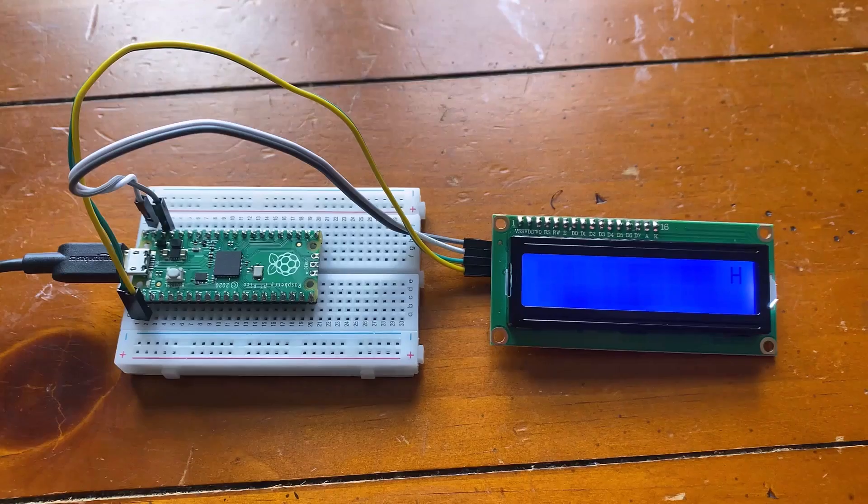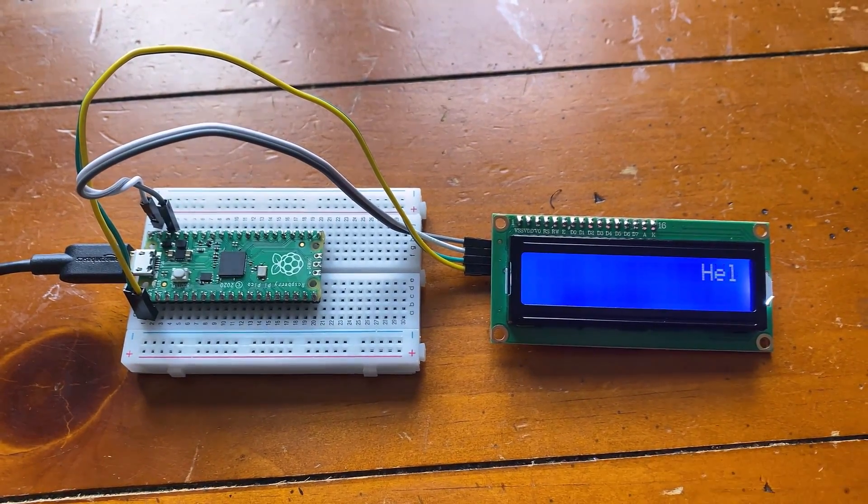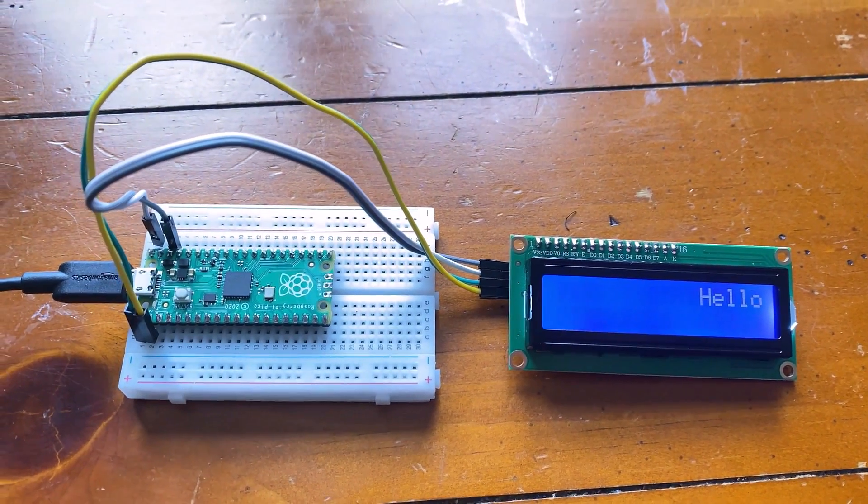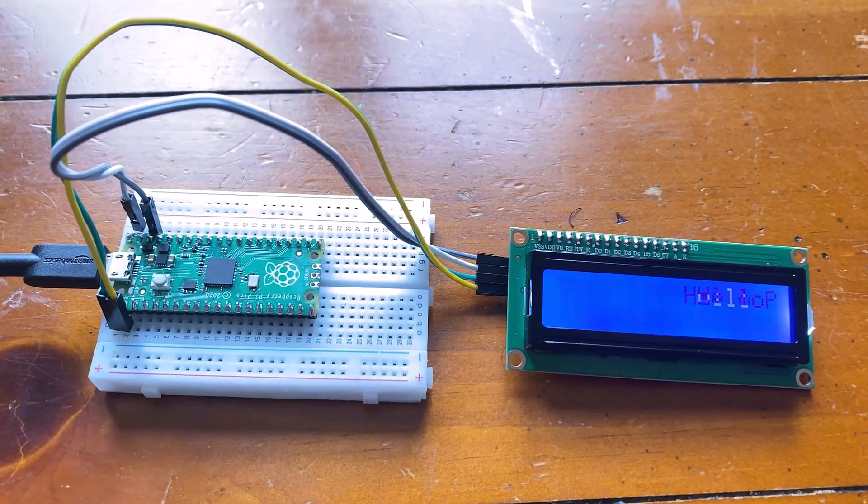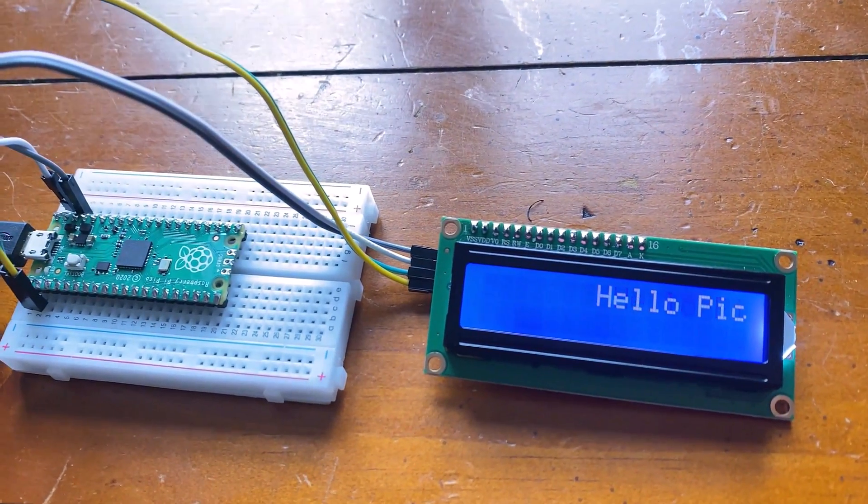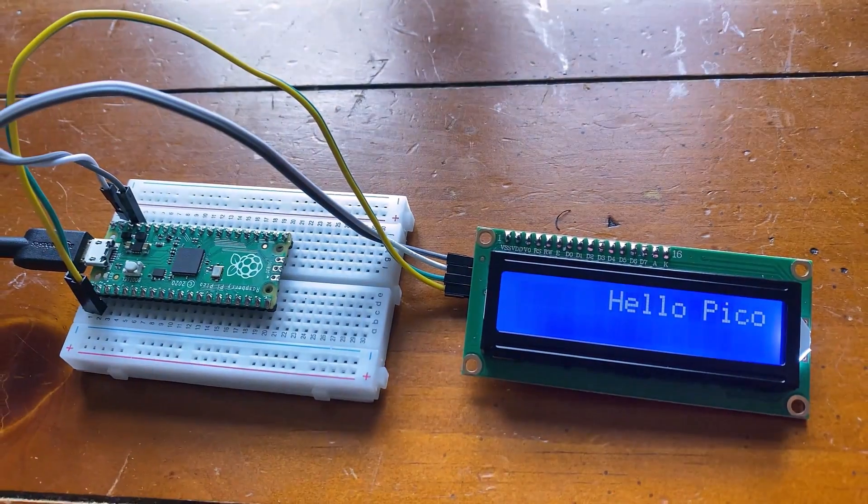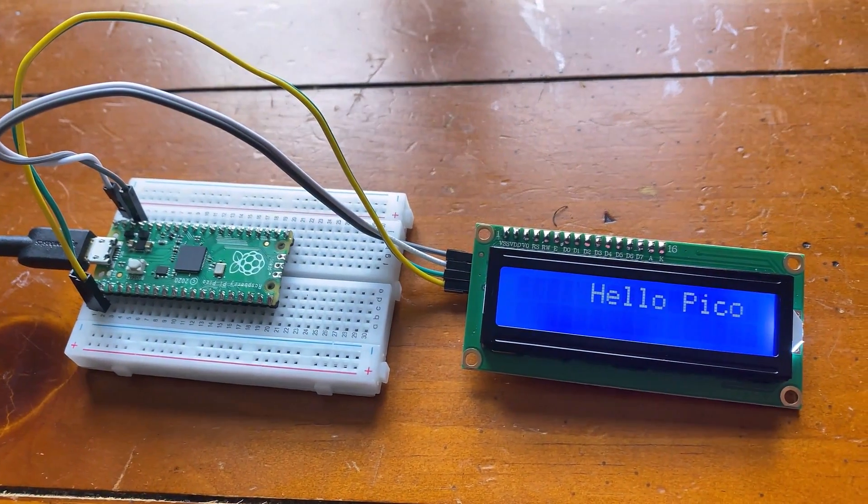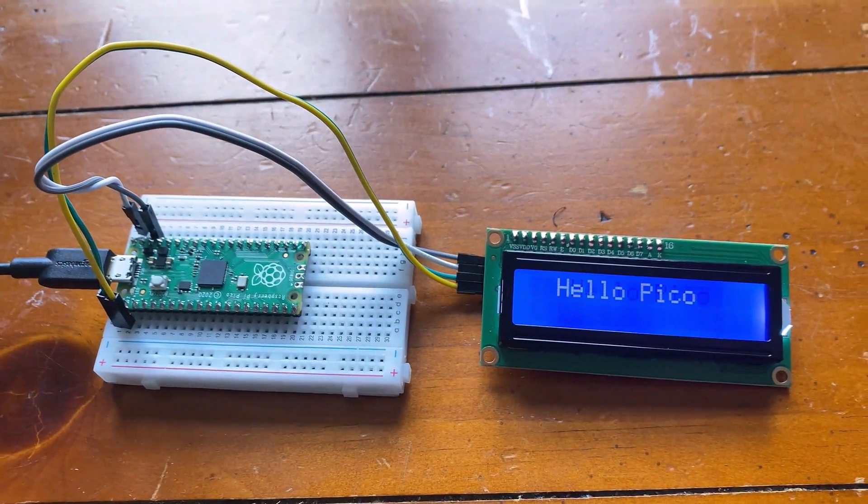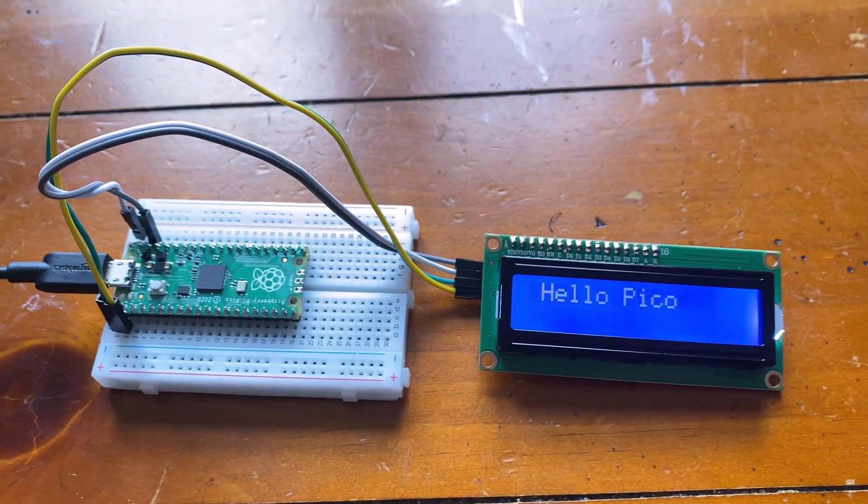The eighteenth project is the scrolling text called billboard. We will use the 16x2 I2C LCD display to display some scrolling text like hello Pico.